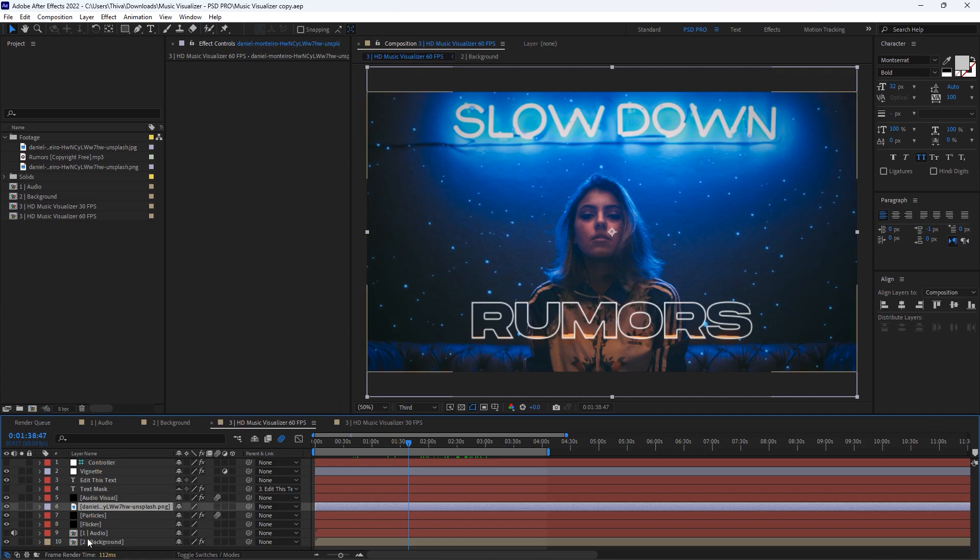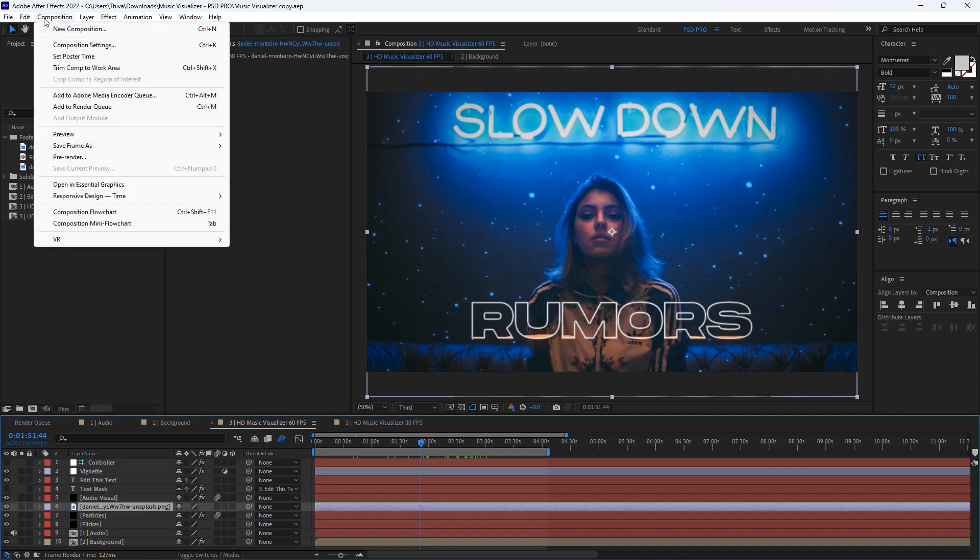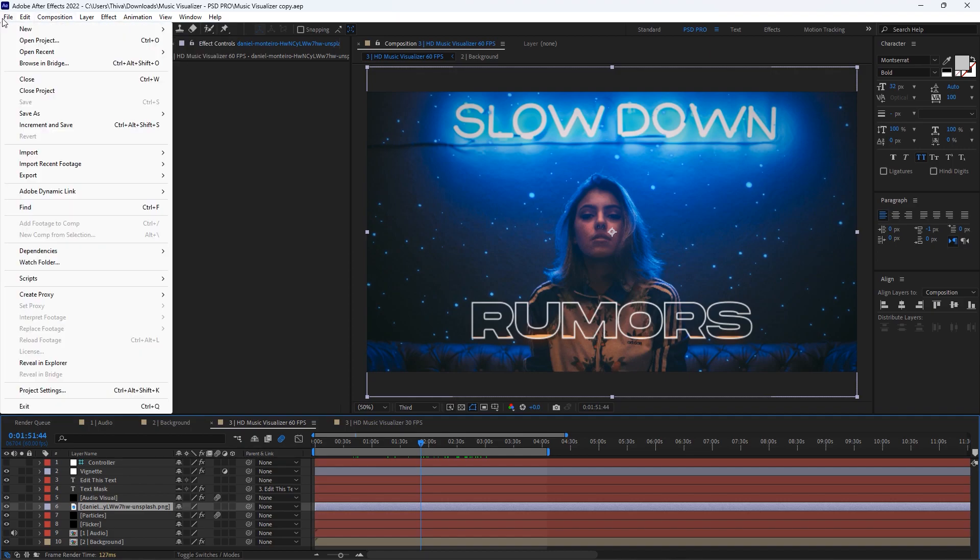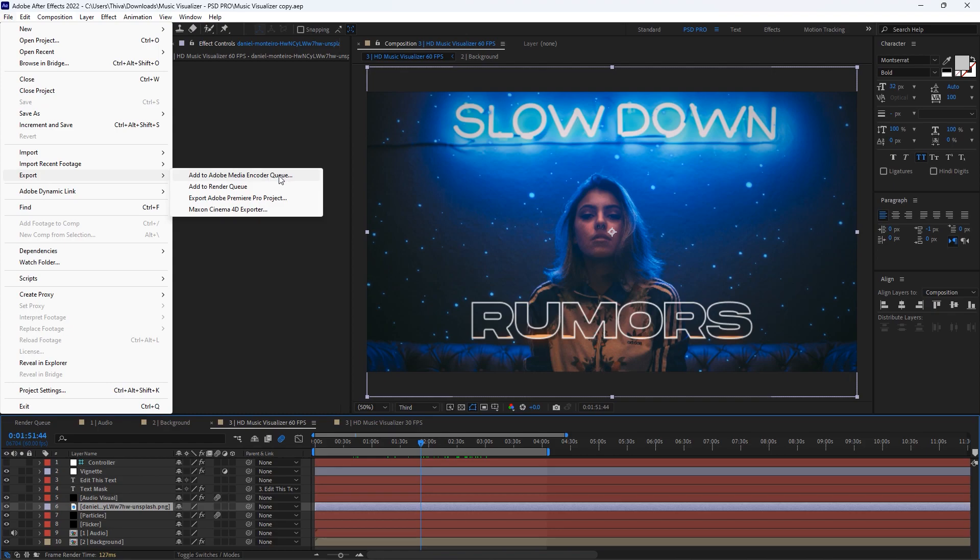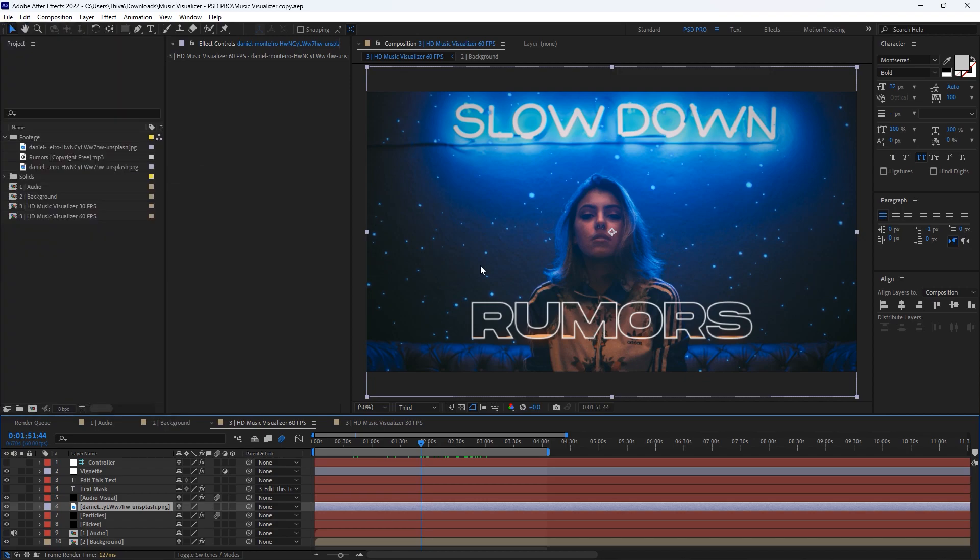Make sure you turn on the audio before rendering. Everything looks good. To render this template, go to file, export, add to Adobe Media Encoder queue.